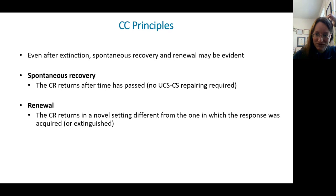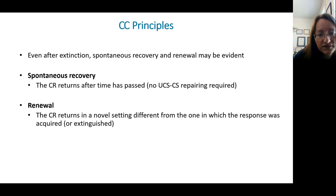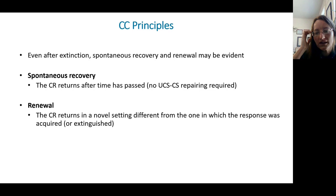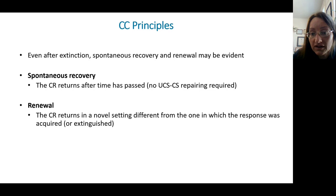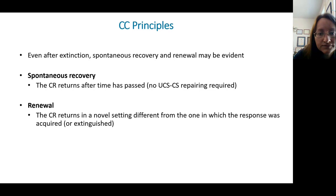Spontaneous recovery can particularly happen in new settings different from the one where the association was extinguished. This tells us we're not unlearning the original association — it's like we're learning a second thing, that it doesn't really work anymore in this context. But in another context or later, it might work again, and so it springs up.